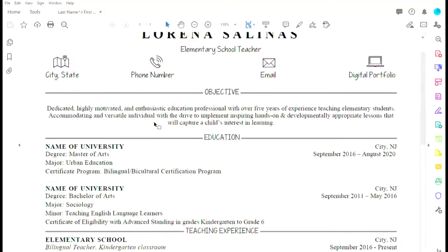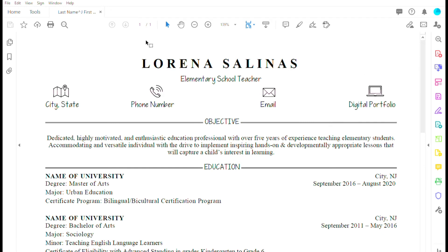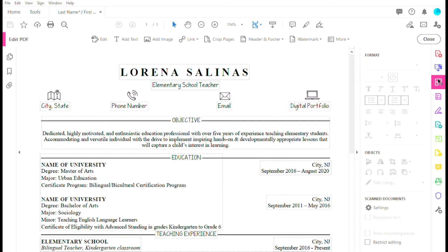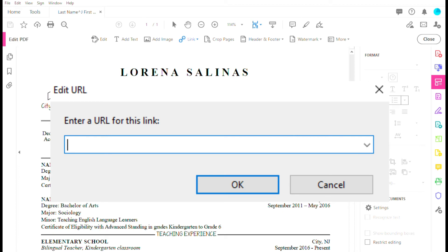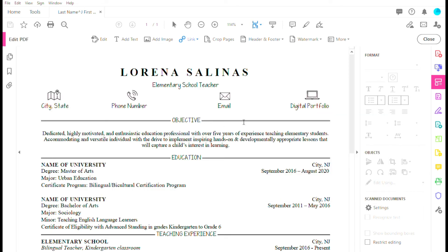Now I've saved it as a PDF, and I'll show you how to make a clickable link using Adobe — this requires the paid or trial version. Go to Edit PDF, then add and edit a web or document link. Select your clickable area — this is where, if anyone clicks, they'll be taken to the webpage where my digital portfolio is. Enter the Google Drive link there. You want it as a Google Drive file so it's easy for anyone to access.